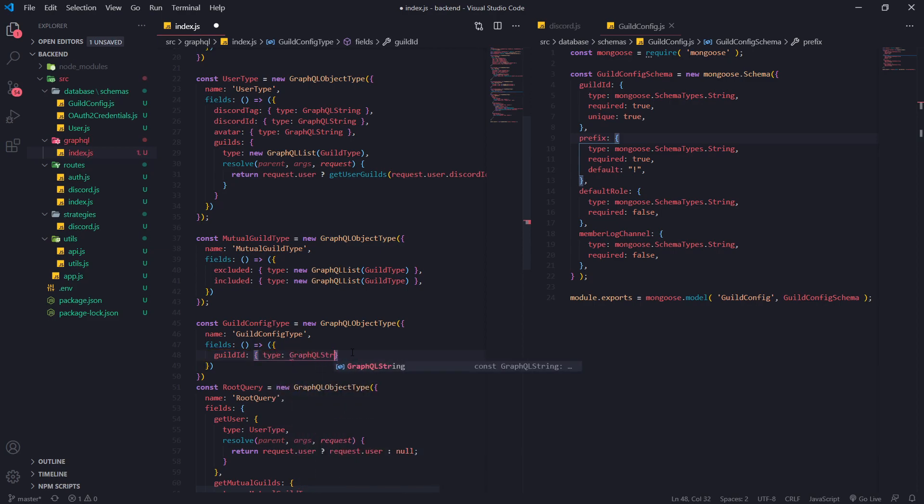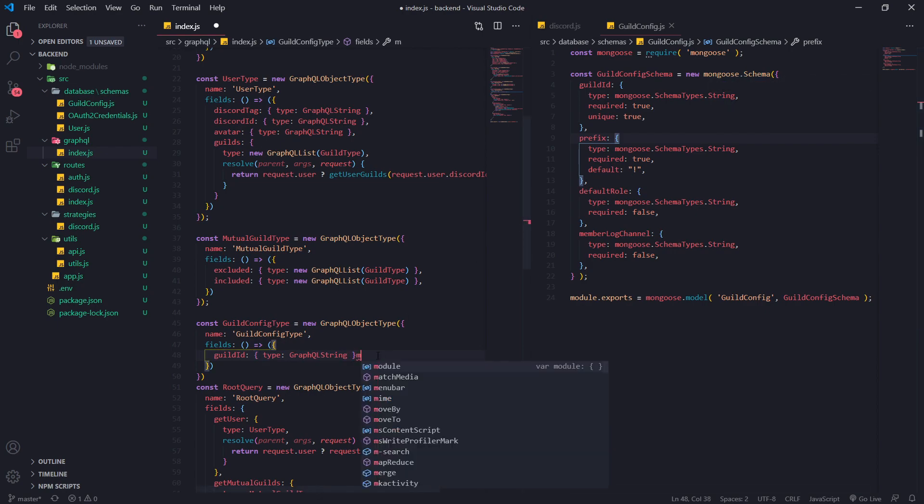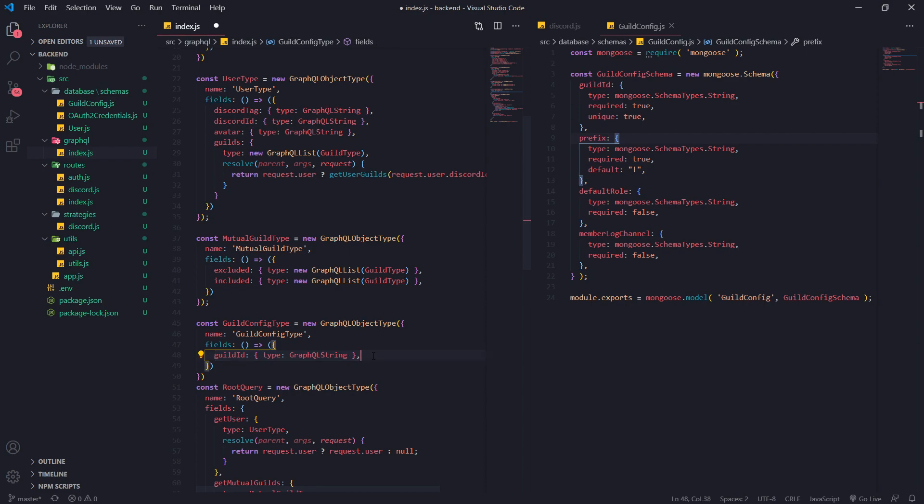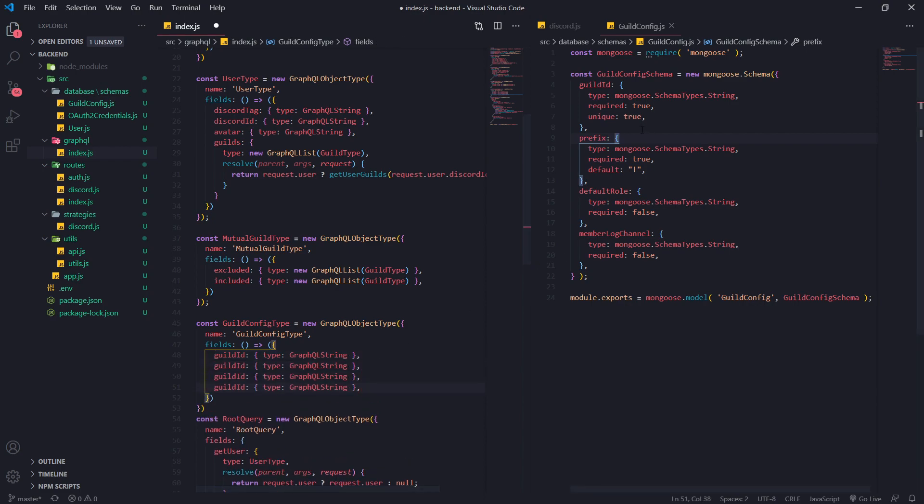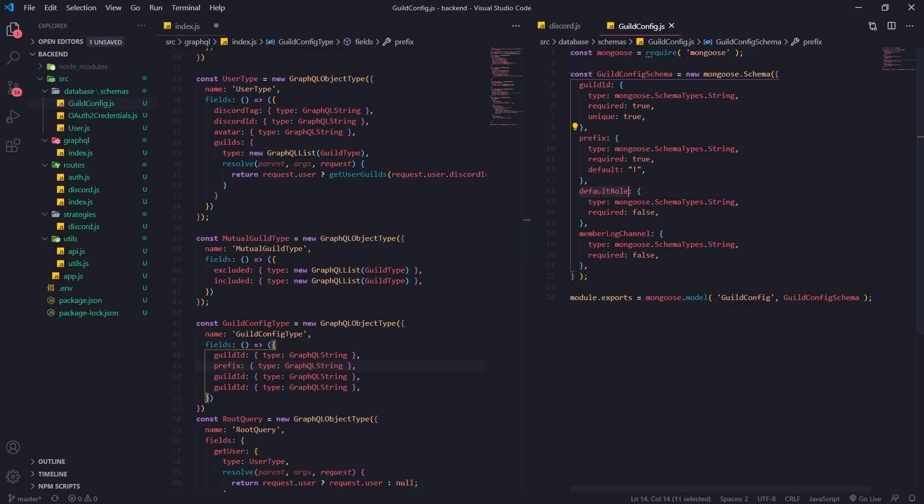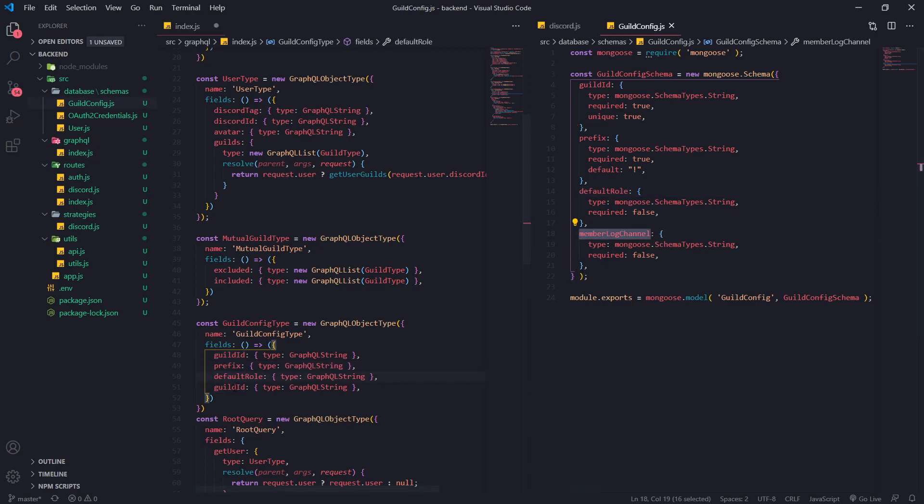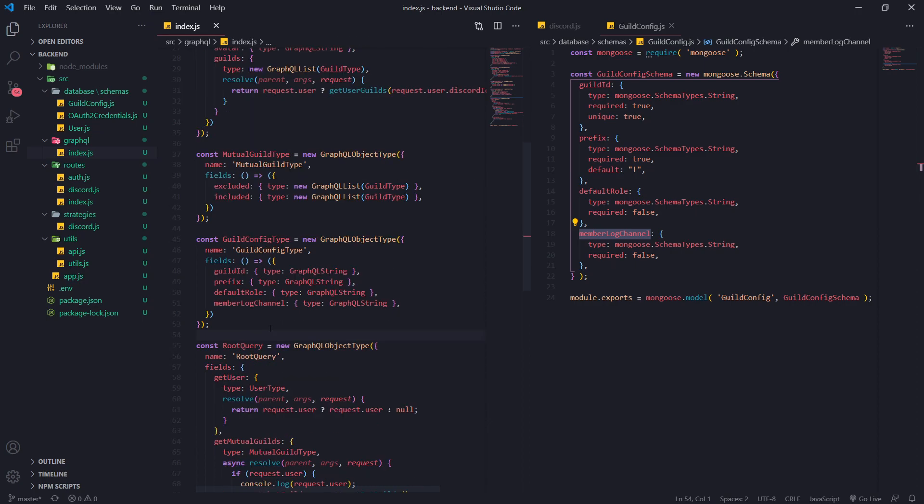I'm just going to copy and paste this three more times and change up the fields. So we have prefix, default rule, and member log channel.